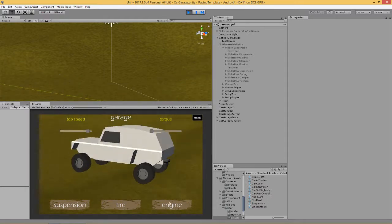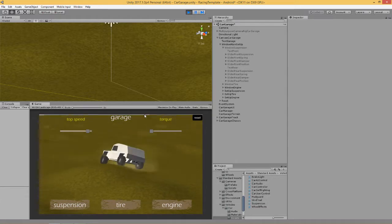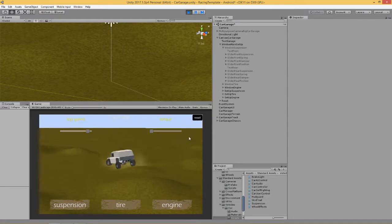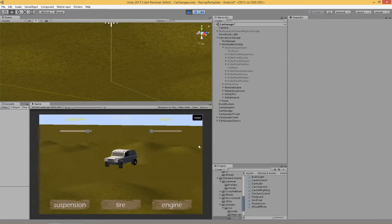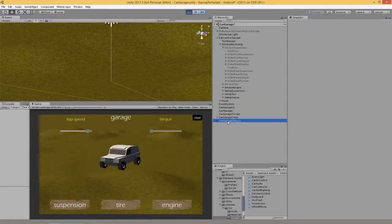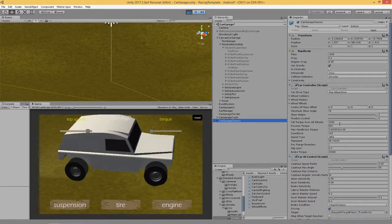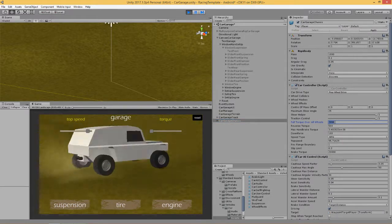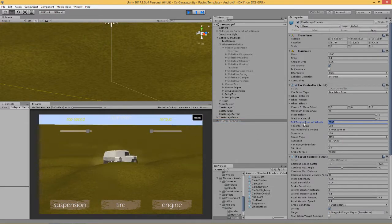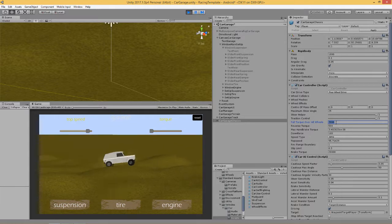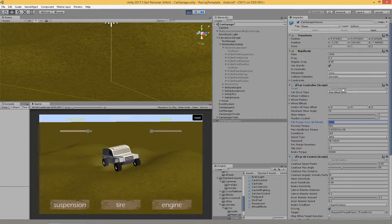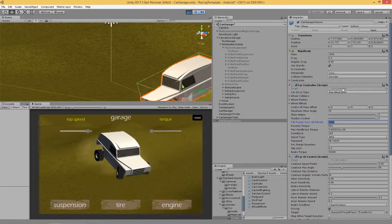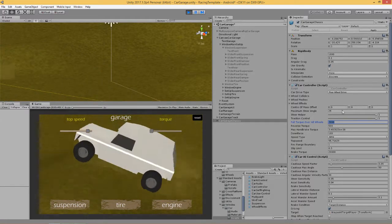Today we are going to do the last slider, which is the torque, or I'm going to change the torque of the vehicle. So if we look at our car down here, we've got this value called full torque over all wheels. This is on the car controller script and this vehicle is from the standard assets.